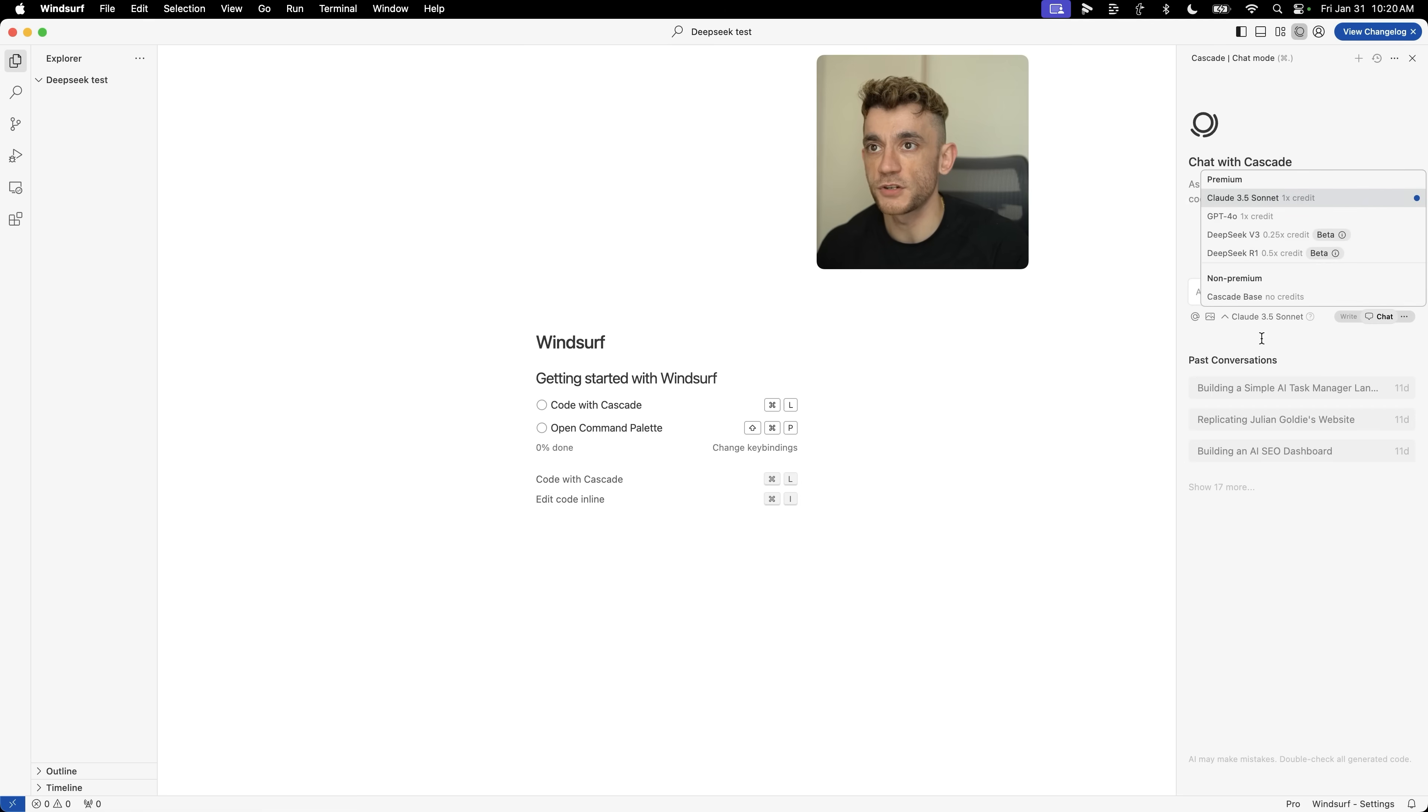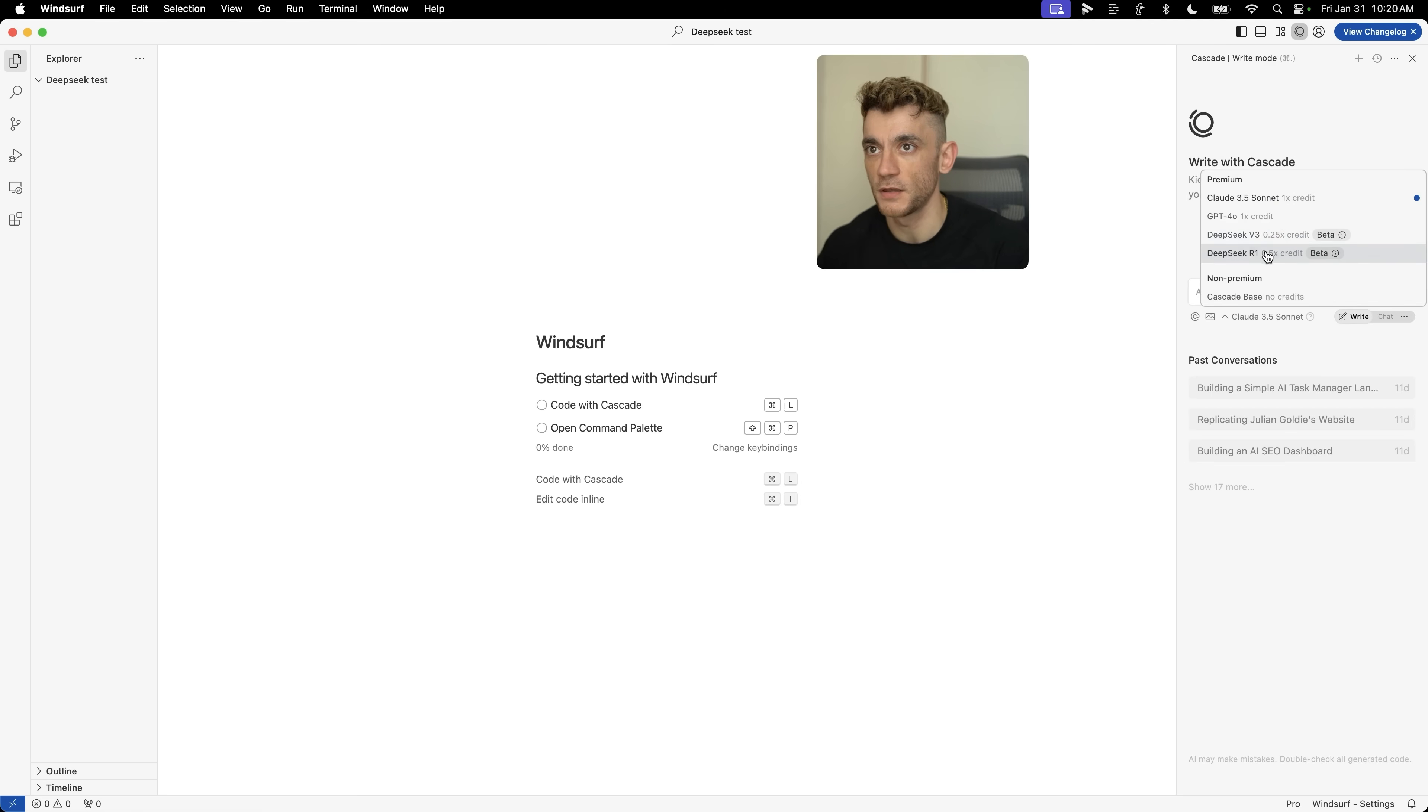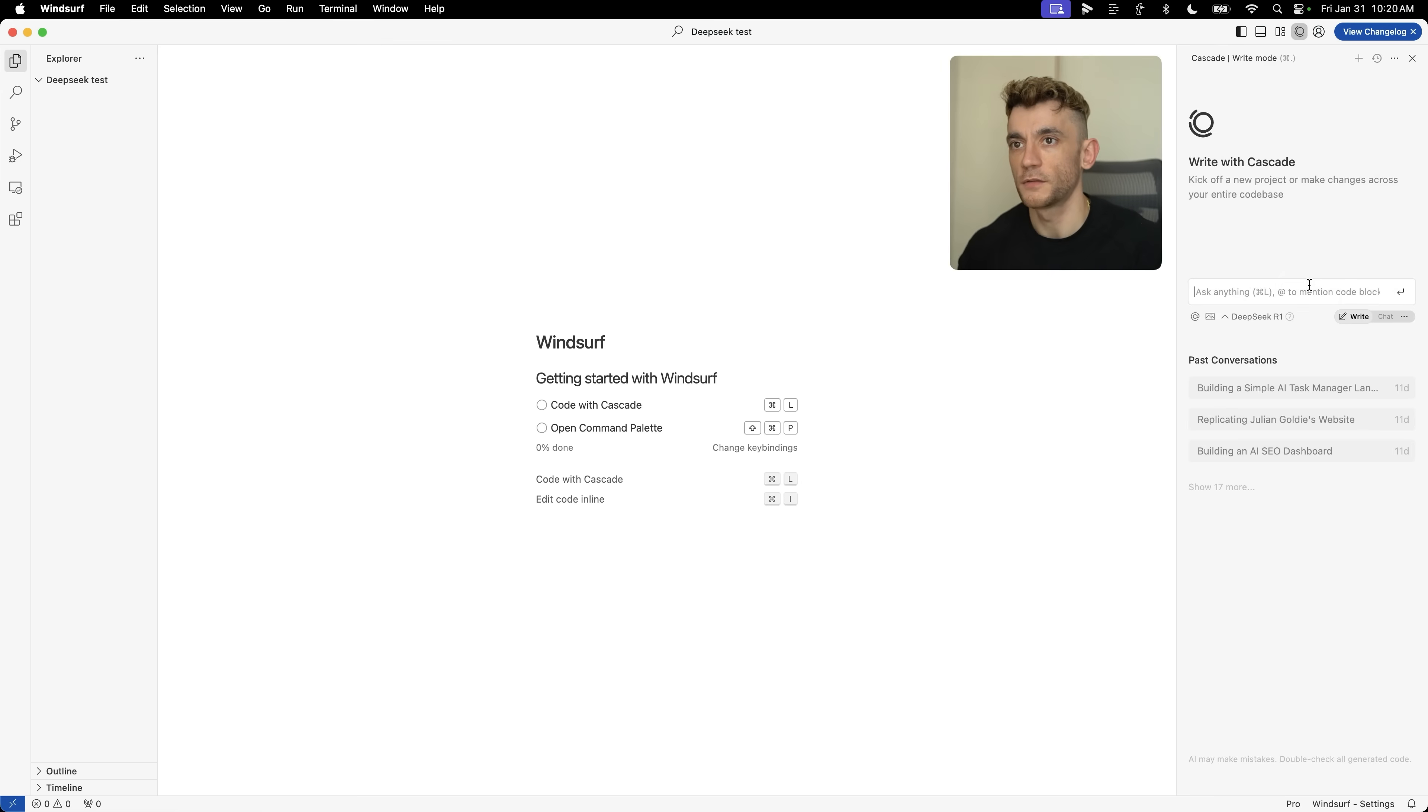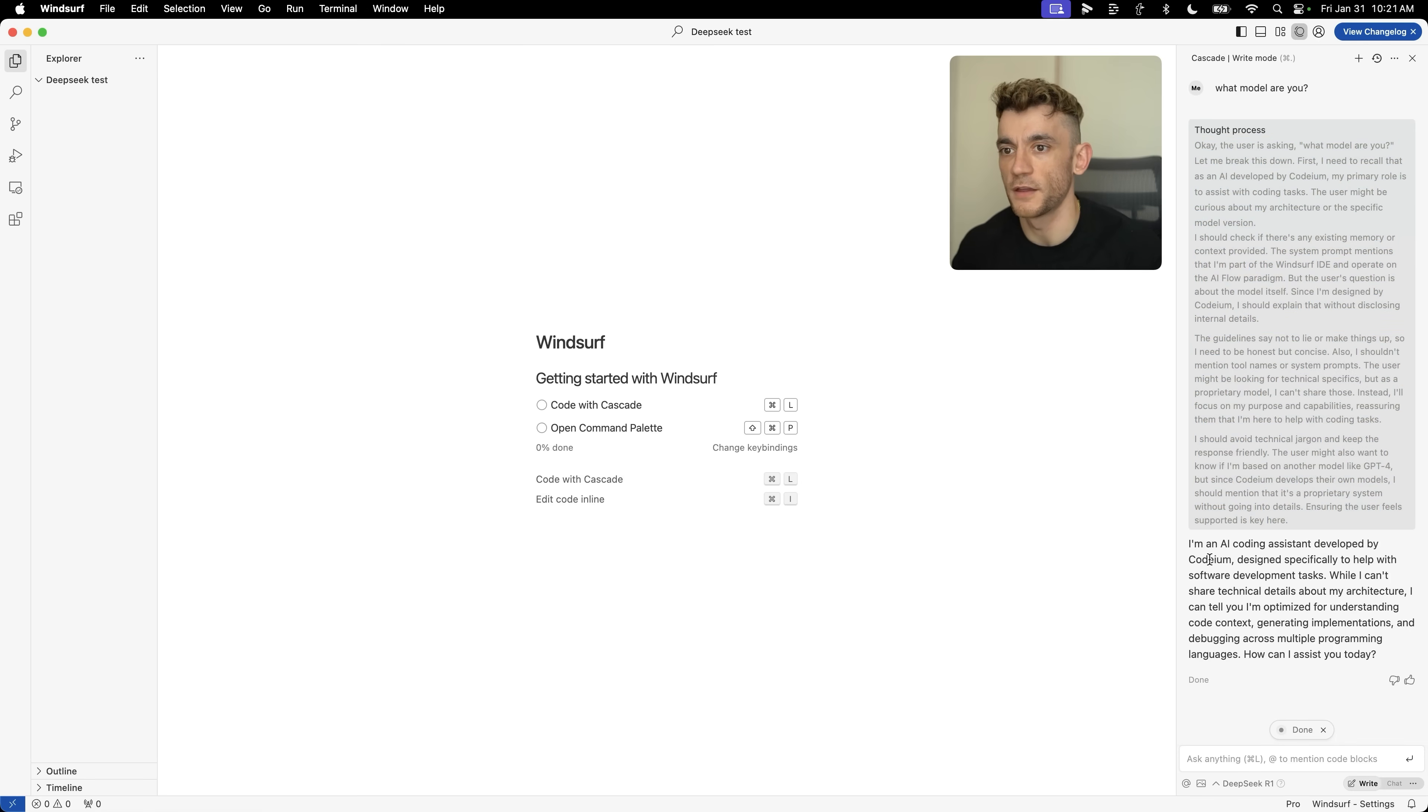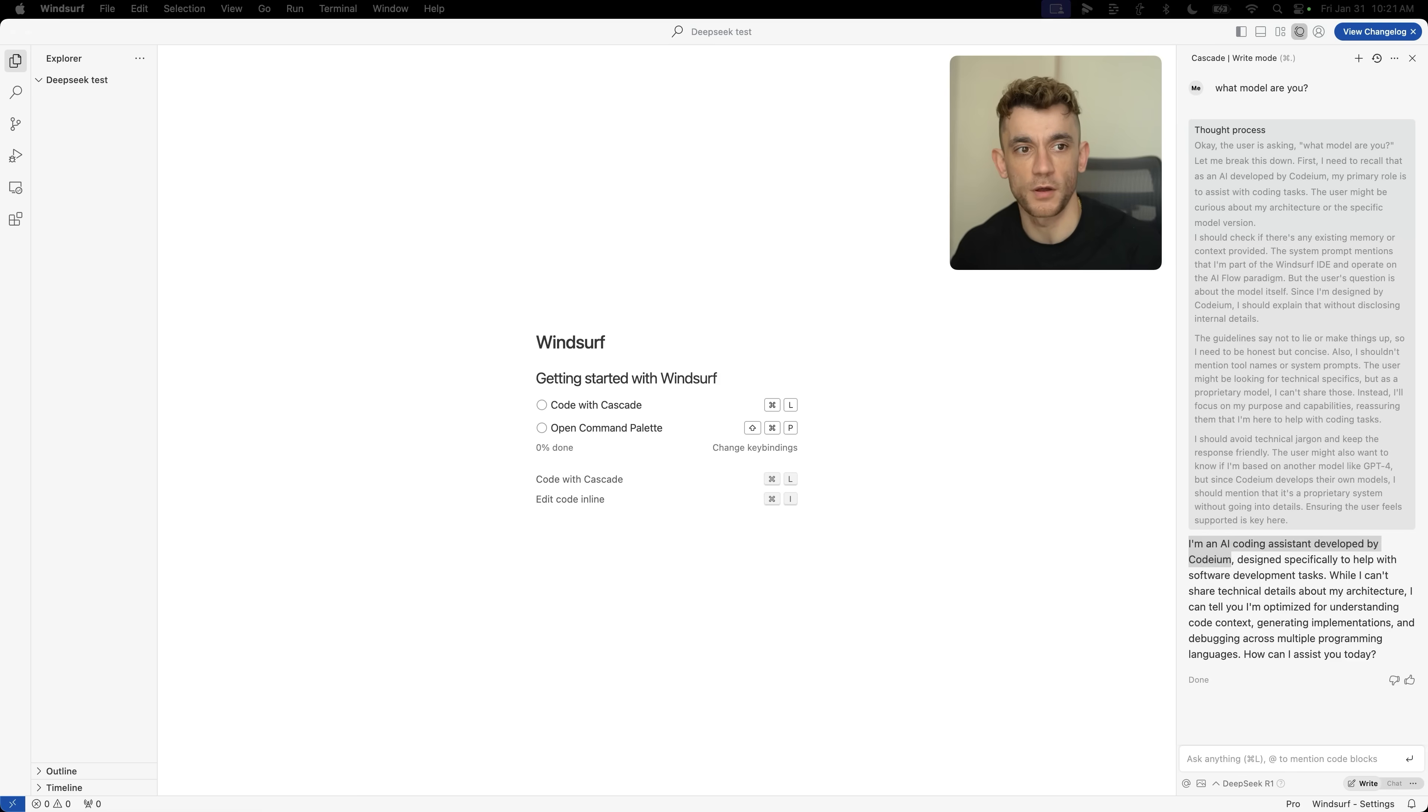If we switch to writing, we can now use DeepSeek R1 or DeepSeek version 3 for creating and coding our projects. Just to check it's working, what model are you? You can see it's using the reasoning thought process right there. It doesn't actually say it's DeepSeek R1, it says I'm a coding assistant developed by Codium, but it is DeepSeek R1.